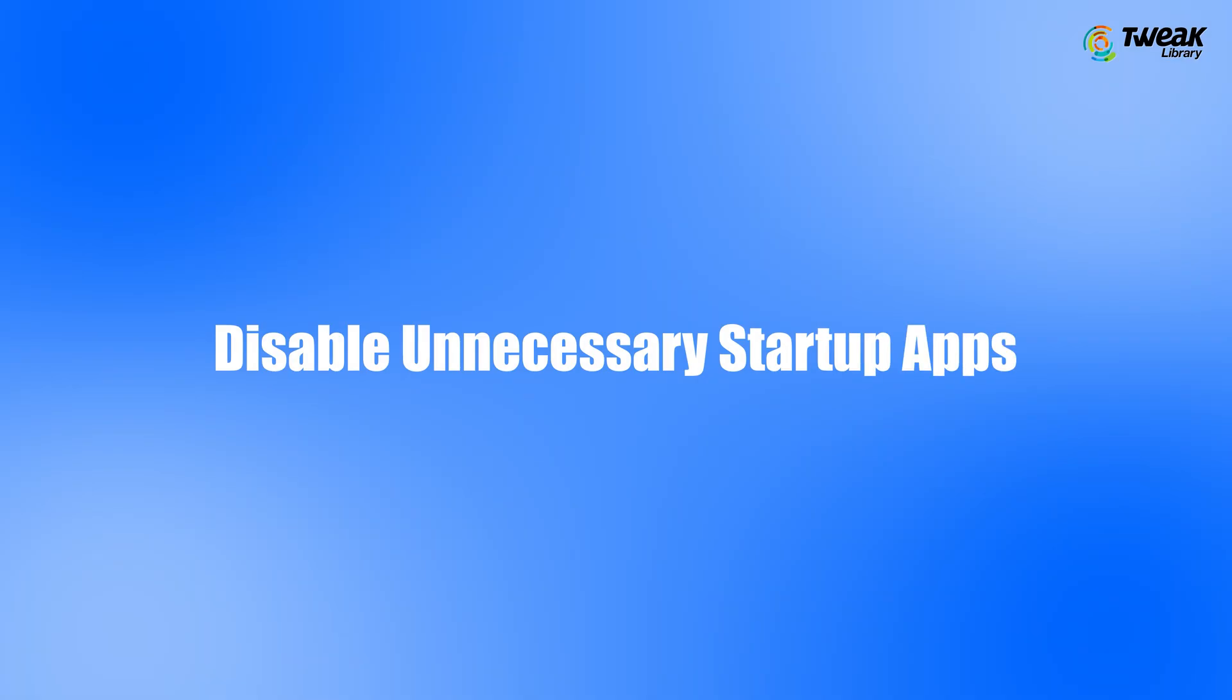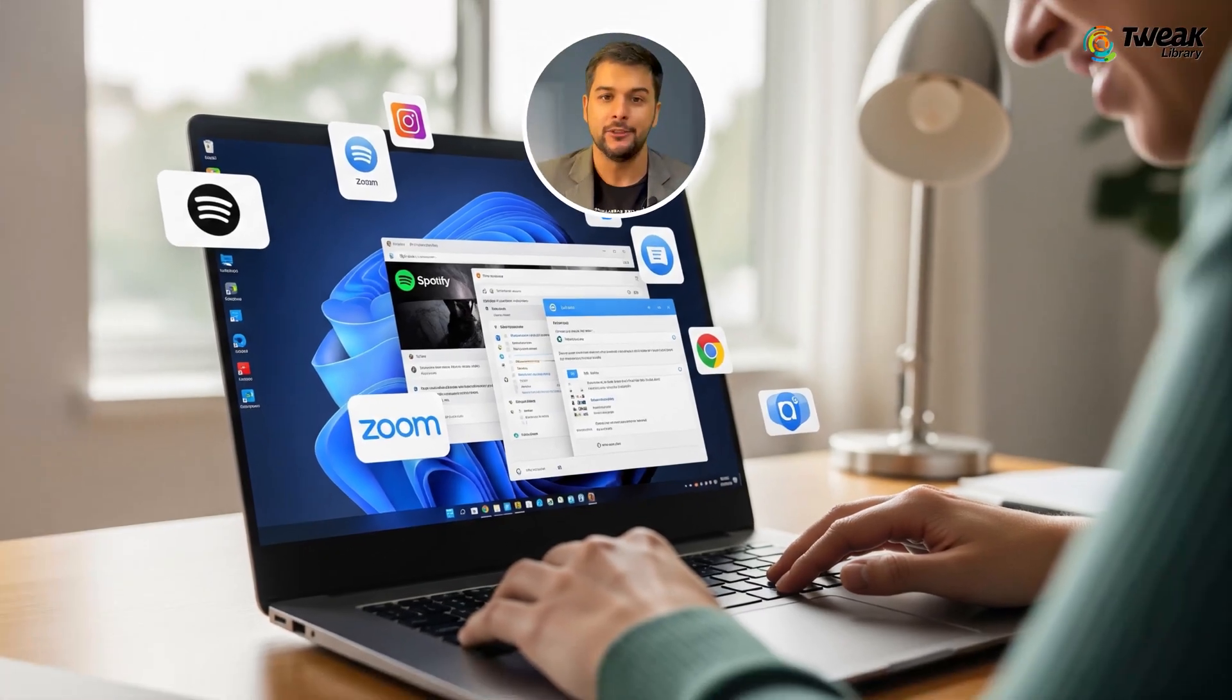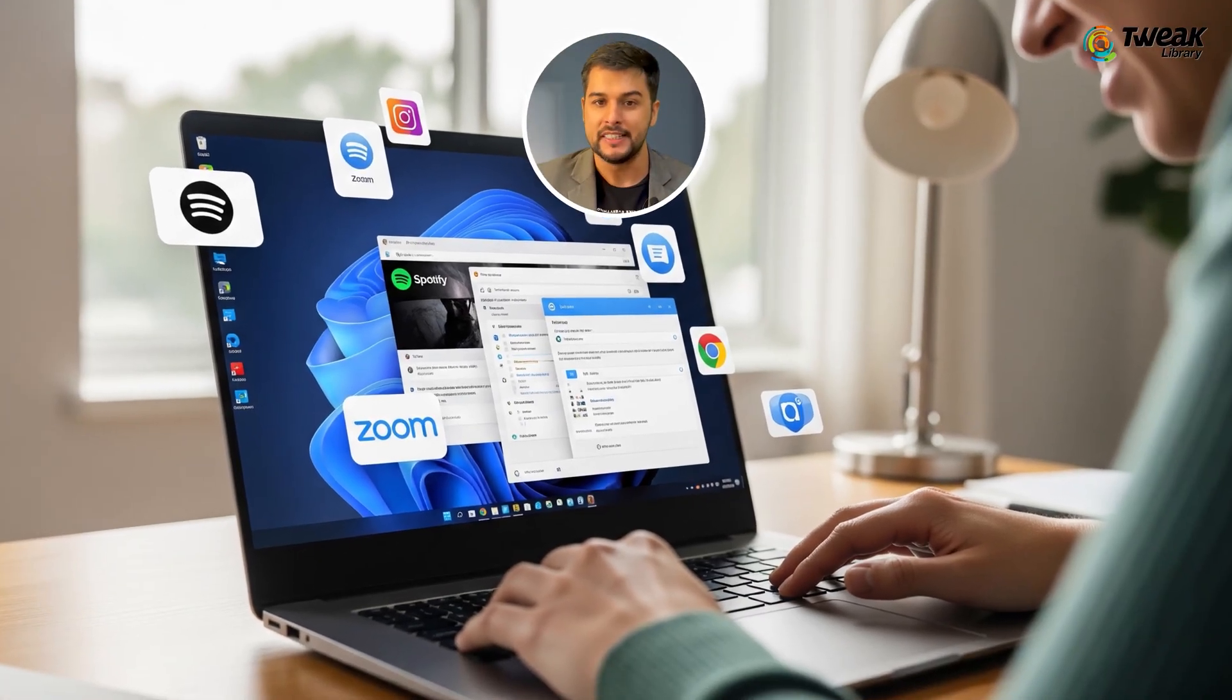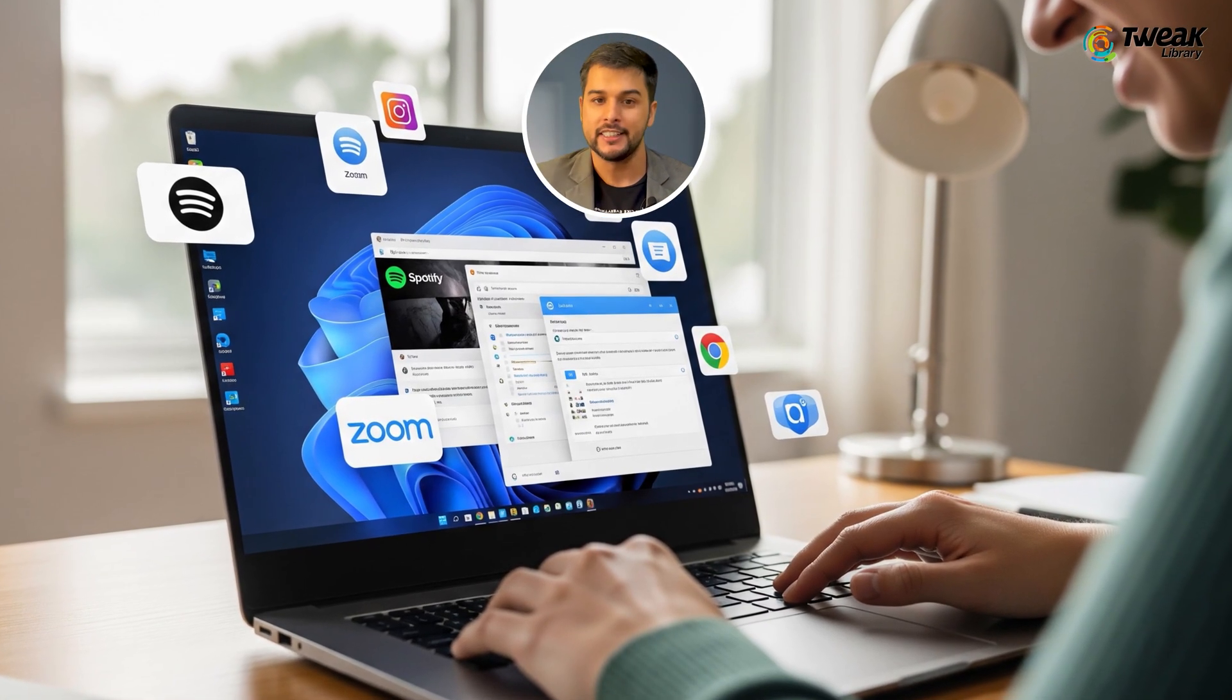Disable Unnecessary Startup Apps. Some apps launch automatically when you start your PC and slow things down. You can disable the ones you don't need.